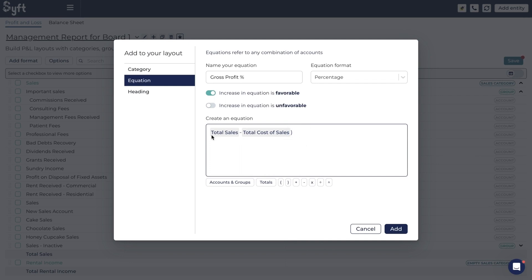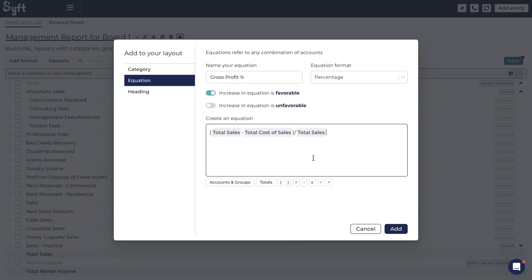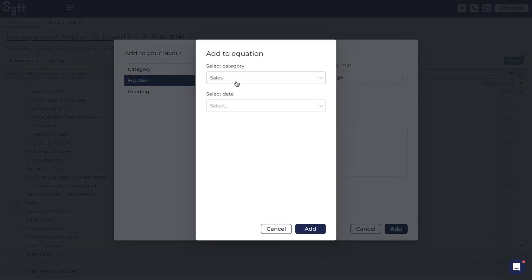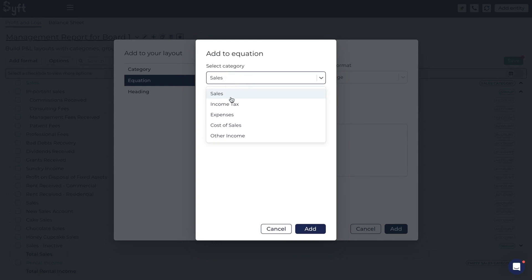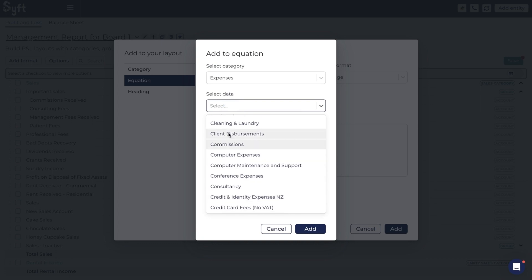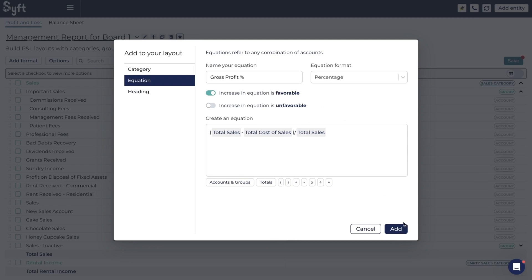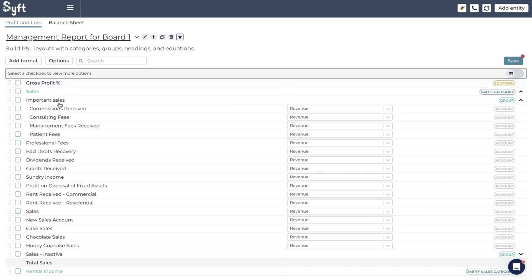We'll put that in brackets because that gives us our gross profit, and then divide it by total Sales. So now we've calculated our gross profit percentage and can click Add. Just to show you what's available: this is where you can add accounts or groups — you select the category where that account or group was created, and say for example there's an account in Expenses you'd like to use, you'd come here, look for that account or group, and add it to your formula.